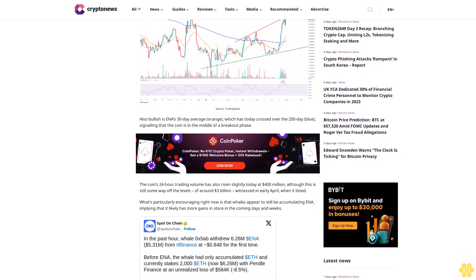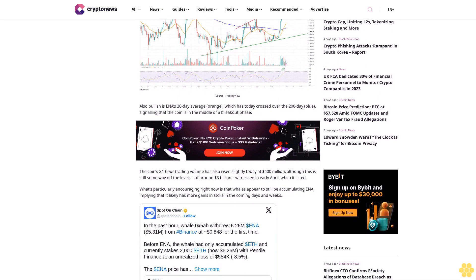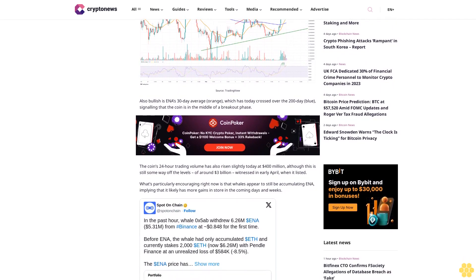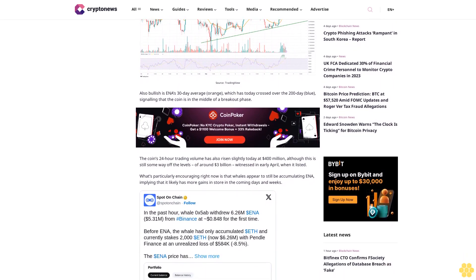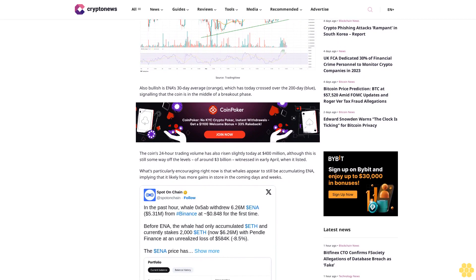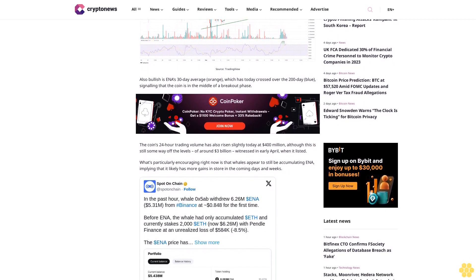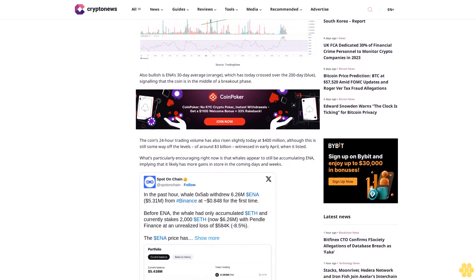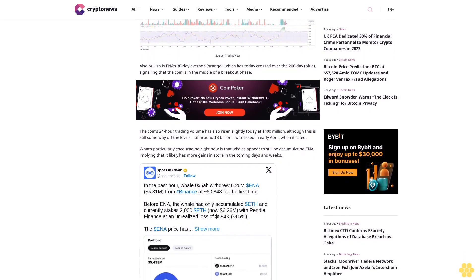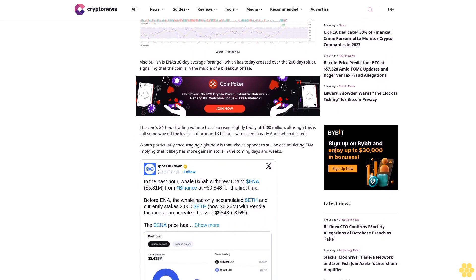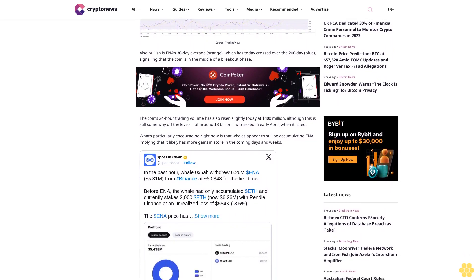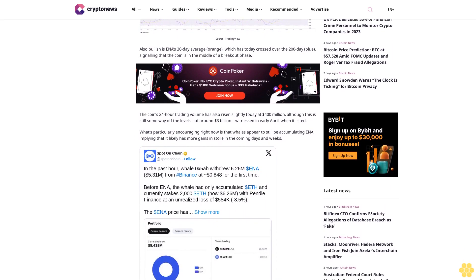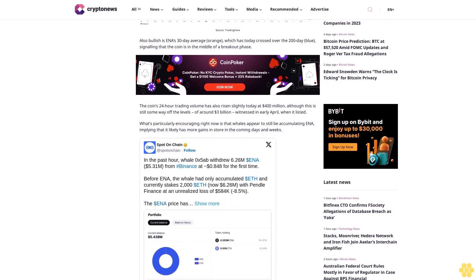Also bullish is ENA's 30-day average, which has today crossed over the 200-day, signaling that the coin is in the middle of a breakout phase. The coin's 24-hour trading volume has also risen slightly today at 400 million dollars, although this is still some way off the levels of around 3 billion dollars witnessed in early April when it listed.